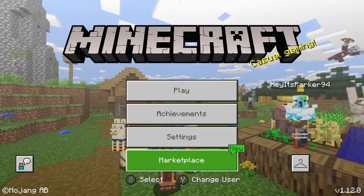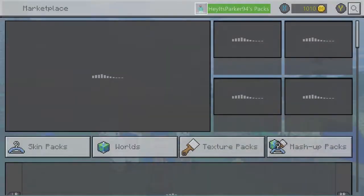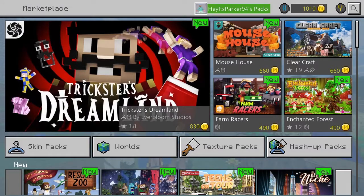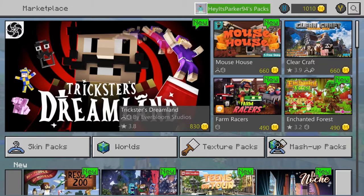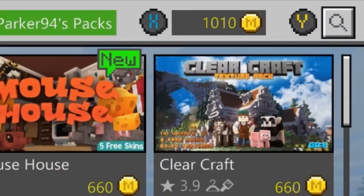The first thing you want to do is go to the Marketplace. The Marketplace is a place where you can find skin packs, worlds, texture packs and all sorts. What you're going to need is Minecoins — you can see in my top right corner that I've already got some.